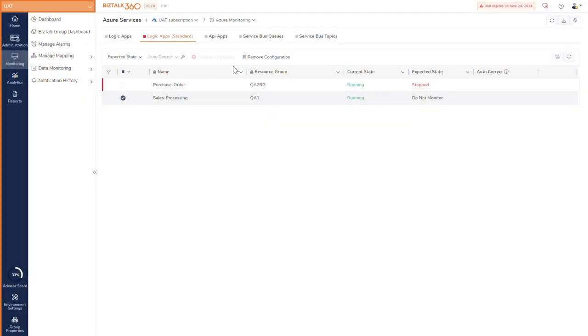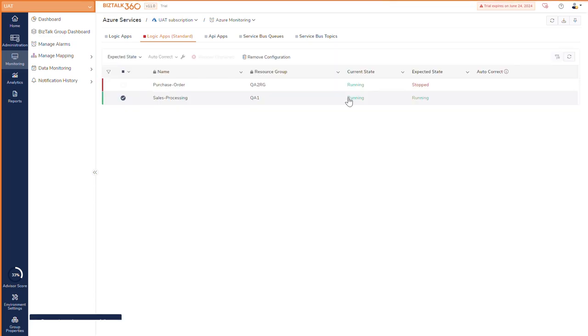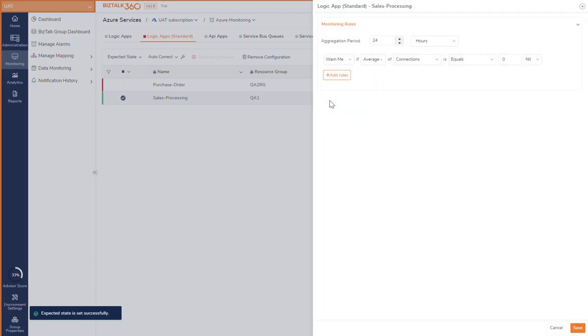BizTalk 360 already supports logic app monitoring. In this release, we have extended support to include standard logic apps.